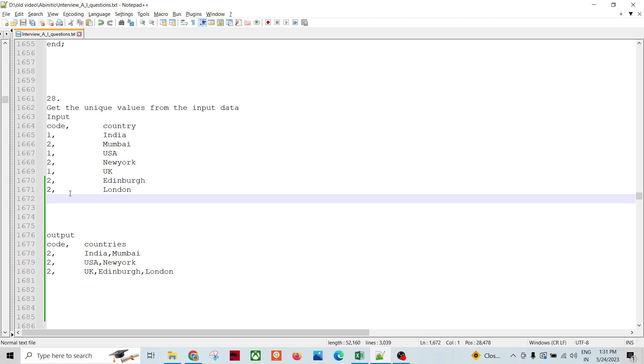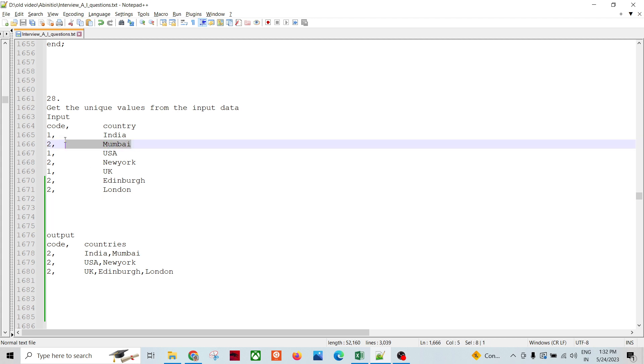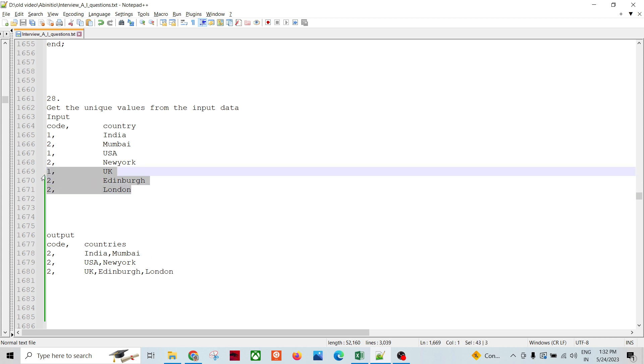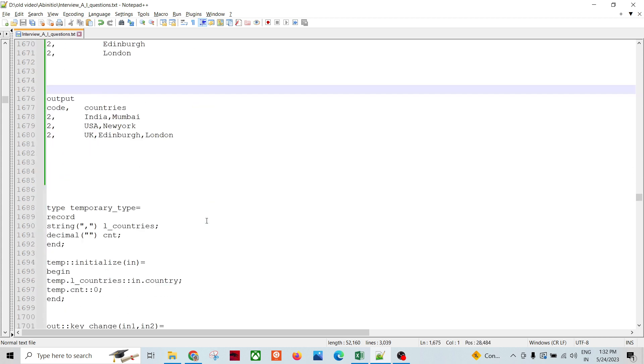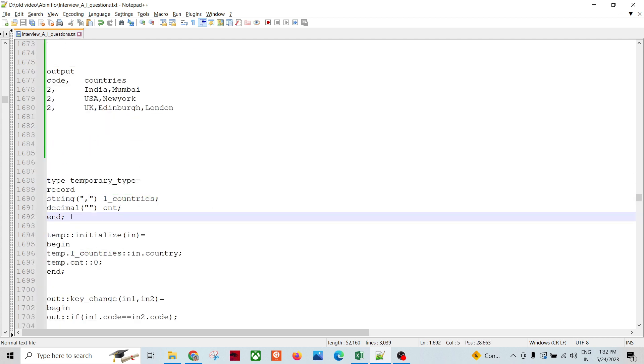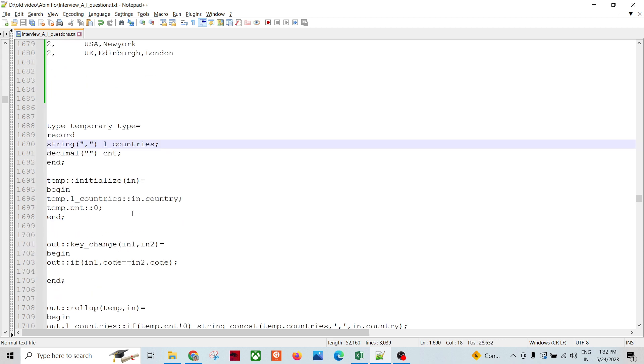If the input code is in1, input code is greater than, then only key change happens. So we are going to utilize the key change function basically, so that we can process these two records together, these two records together, and these three records together. So I would do is like I will be declaring temporary type count and countries, then I am going to initialize count as zero and country as the first country.